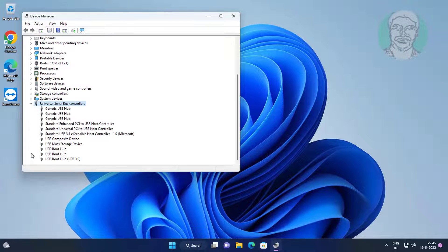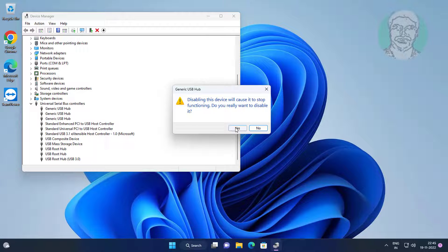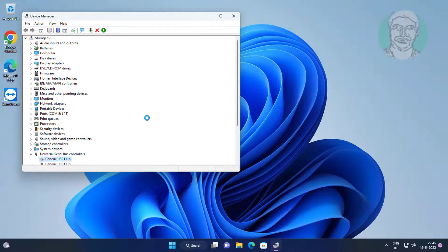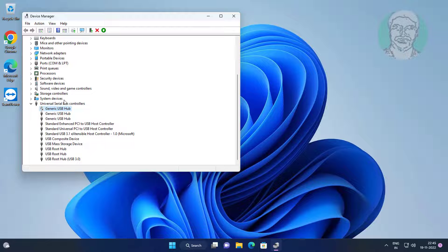Fourth method: click and expand Universal Serial Bus Controllers, right-click Generic USB Hub, select Disable Device, and click Yes. Repeat for each Generic USB Hub listed.